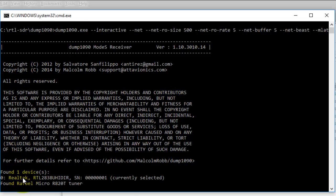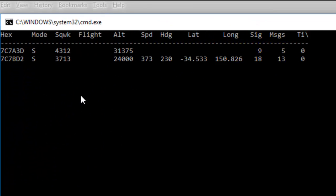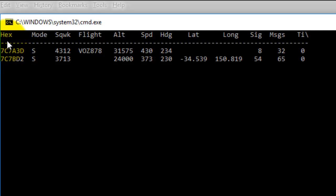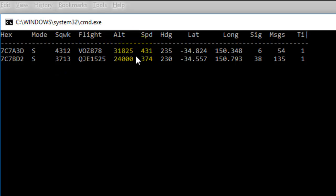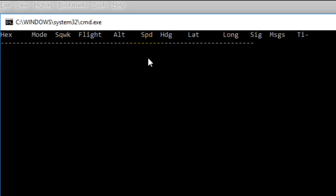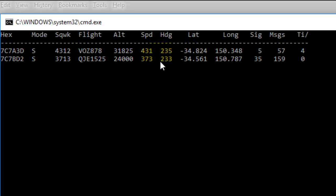We're getting information — it's found a device, and it's already tracking signals from aircraft. This is a unique ID, the hex number. That's the call sign or the flight number. That's the altitude — the highest one is 3,000 metres. Speed — highest is 431 kilometres an hour. And it's got details of latitude and longitude. So that's working, which is great.